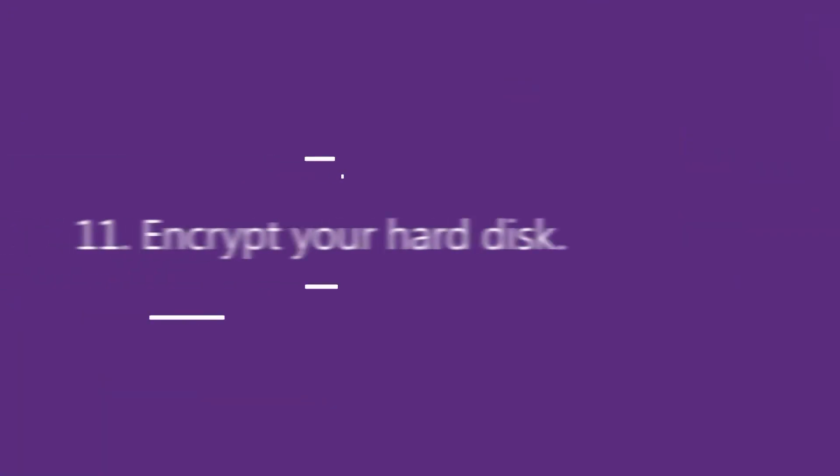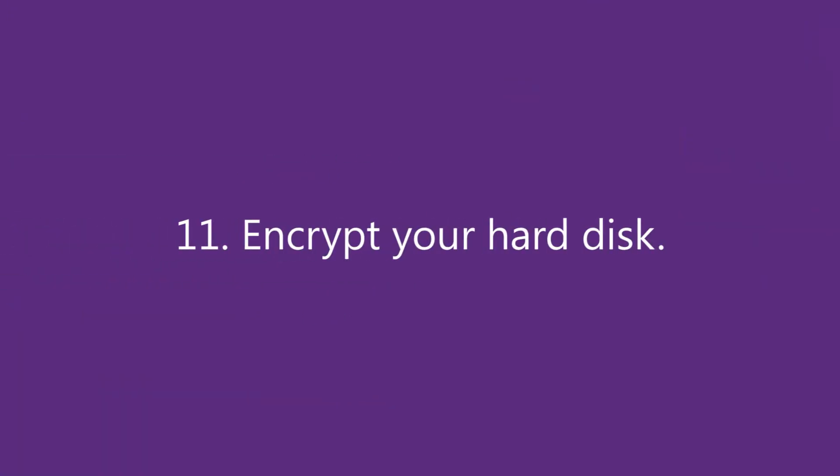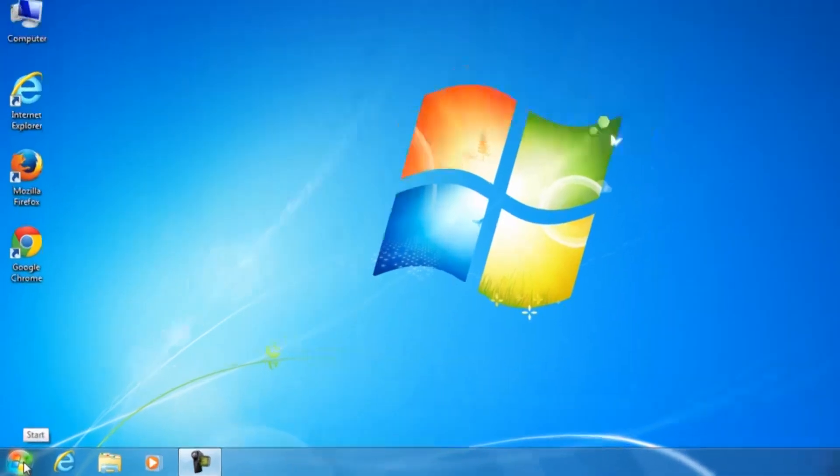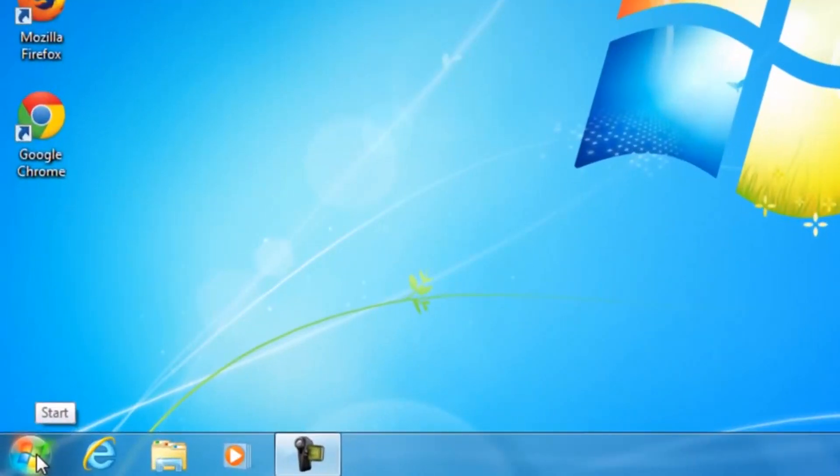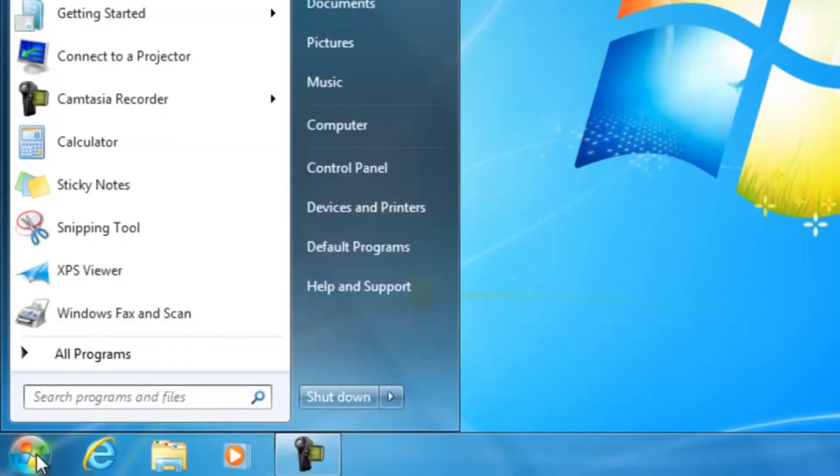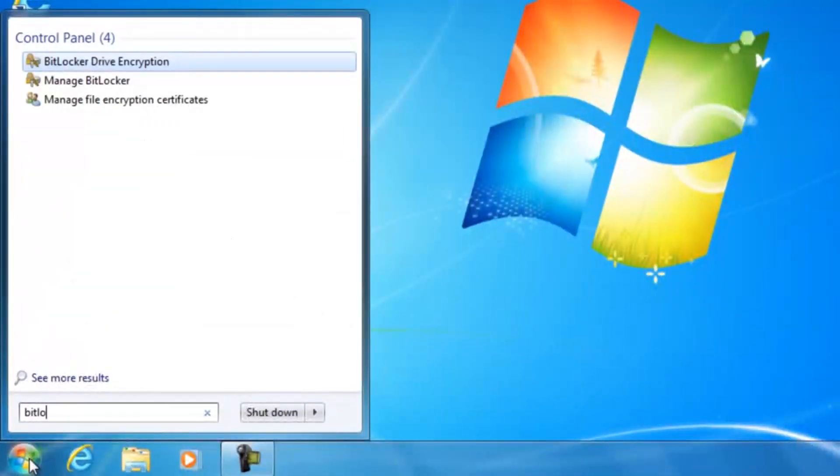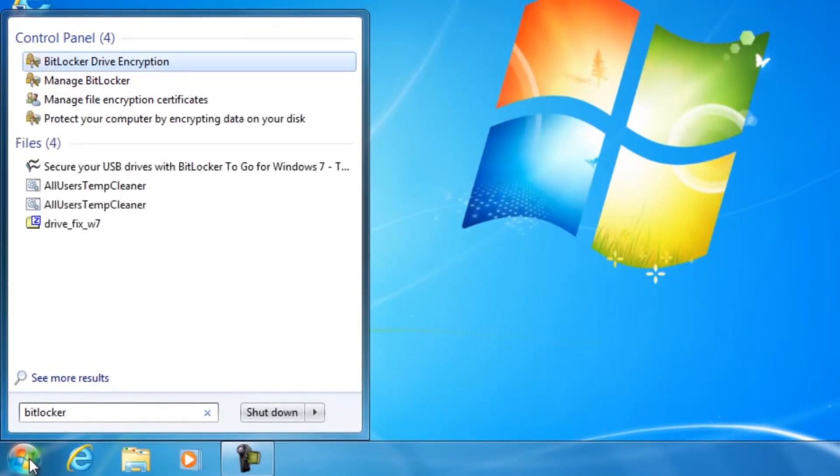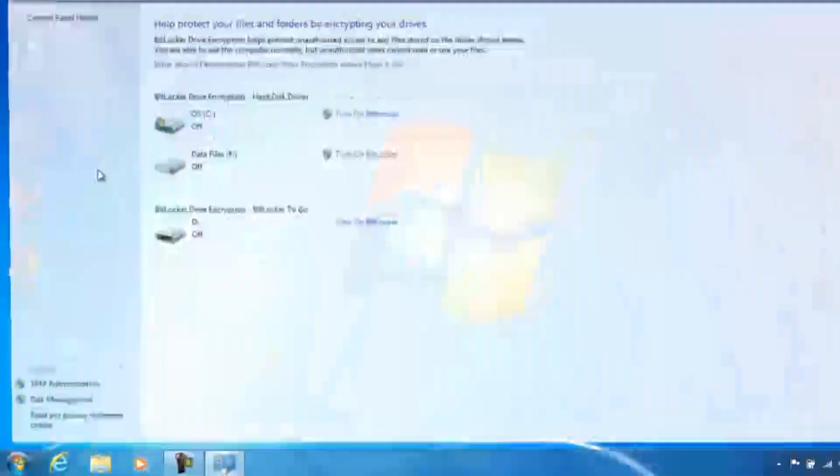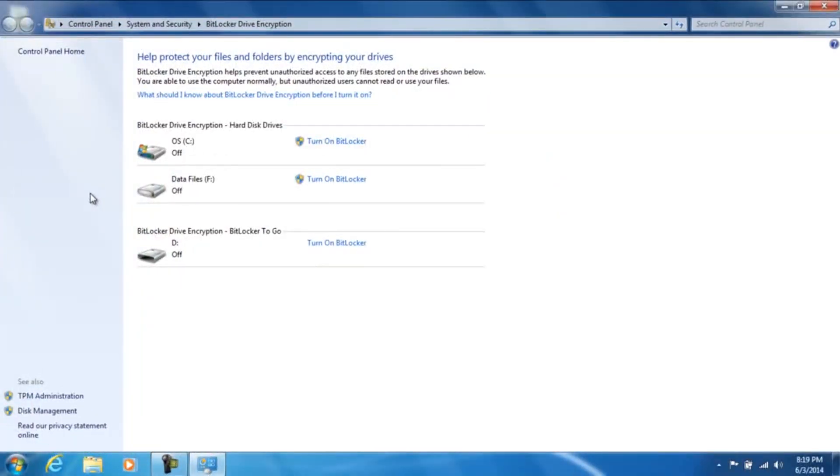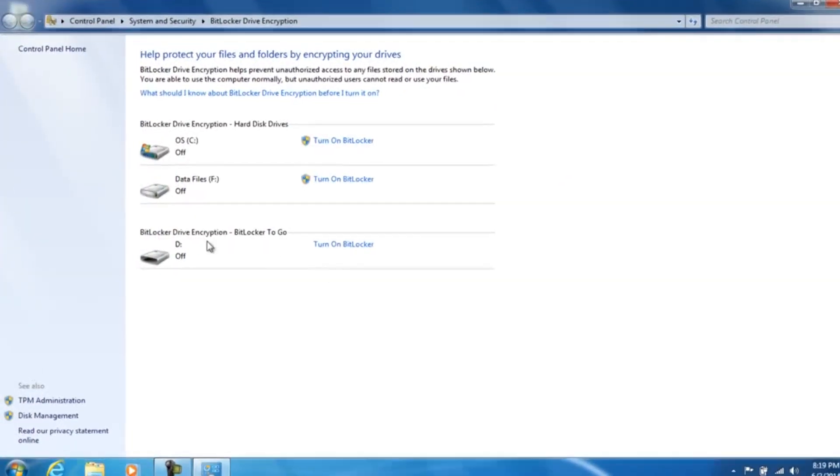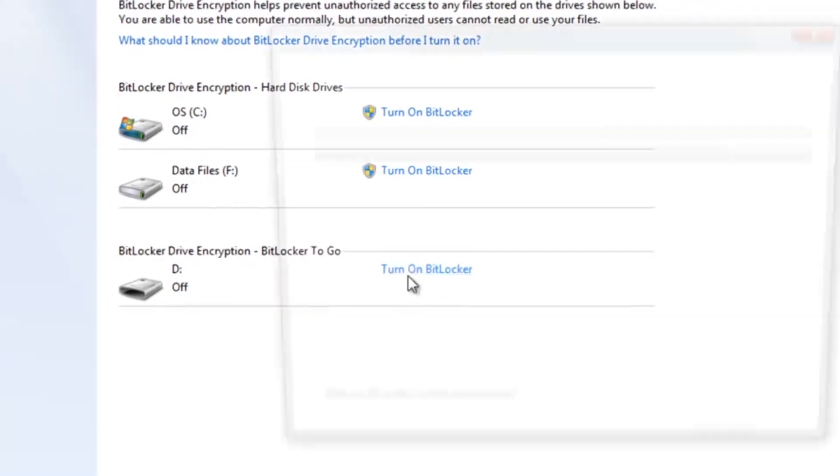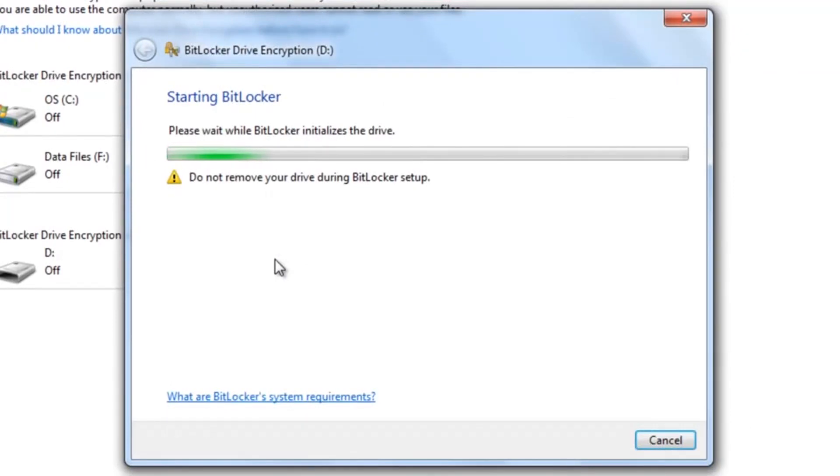Number 11: Encrypt your hard disk. Encryption is a technology that protects your files and information by converting them into unreadable code that cannot be easily deciphered by unauthorized people or programs. Windows 7 Professional, Enterprise and Ultimate Editions all include access to Microsoft's own BitLocker drive encryption. Simply access Control Panel, choose BitLocker drive encryption and then click Turn BitLocker on for all of your hard drives.